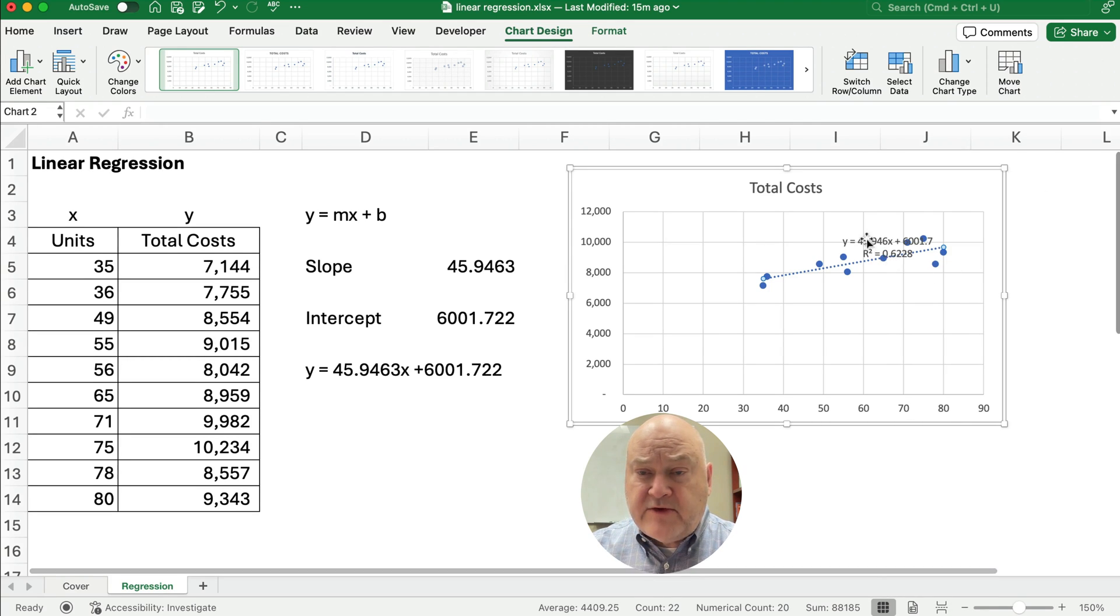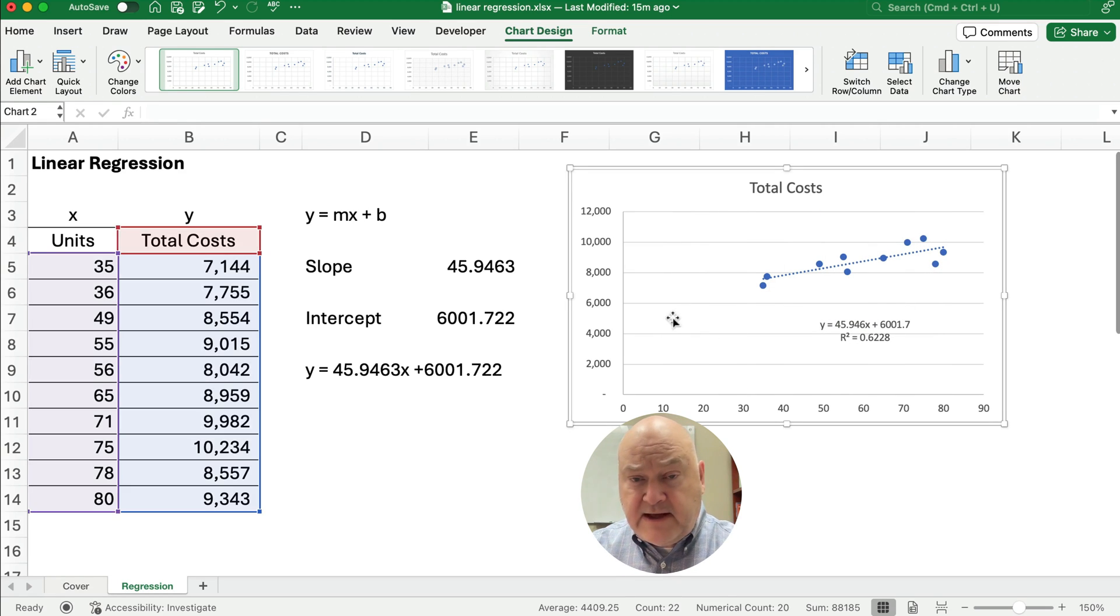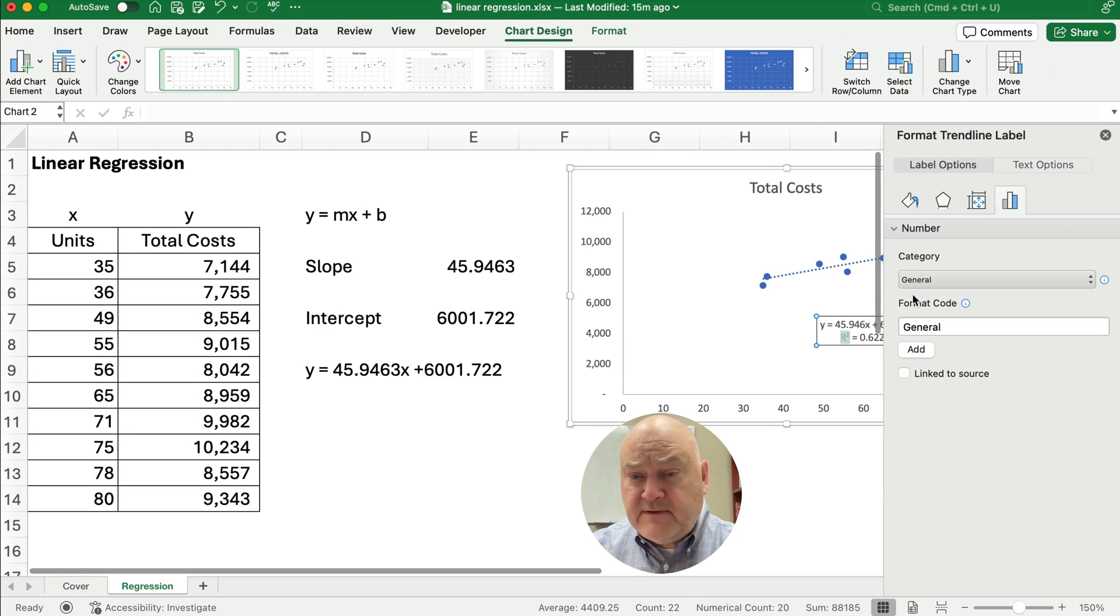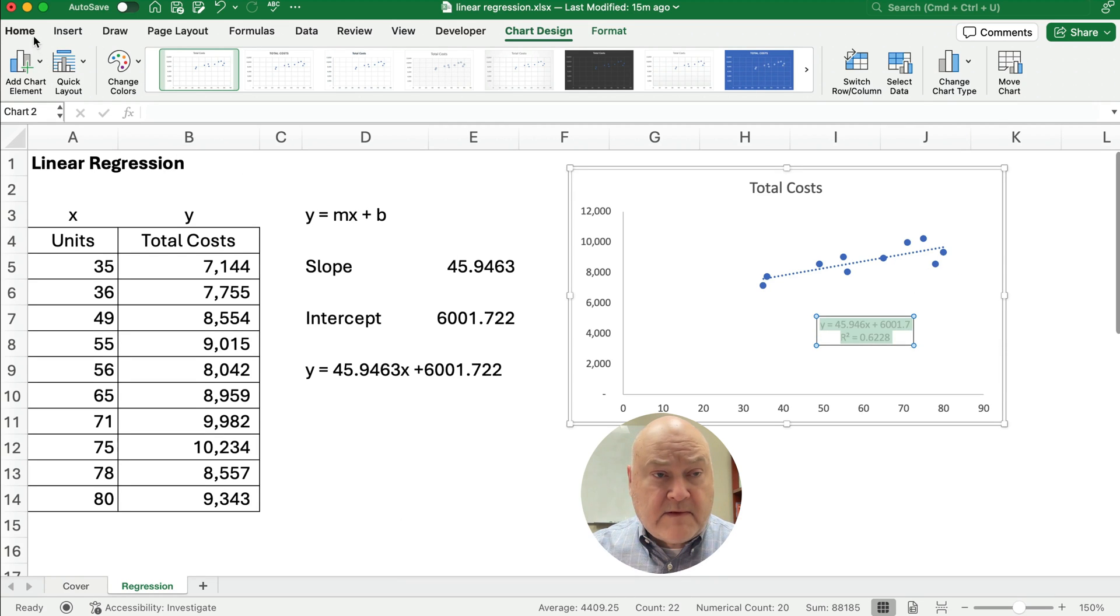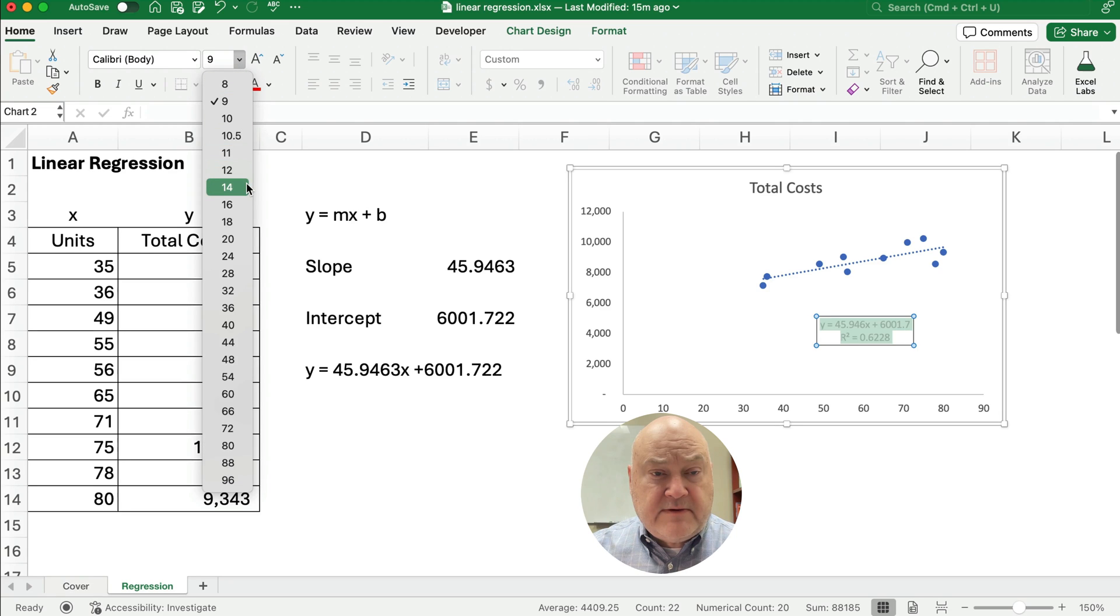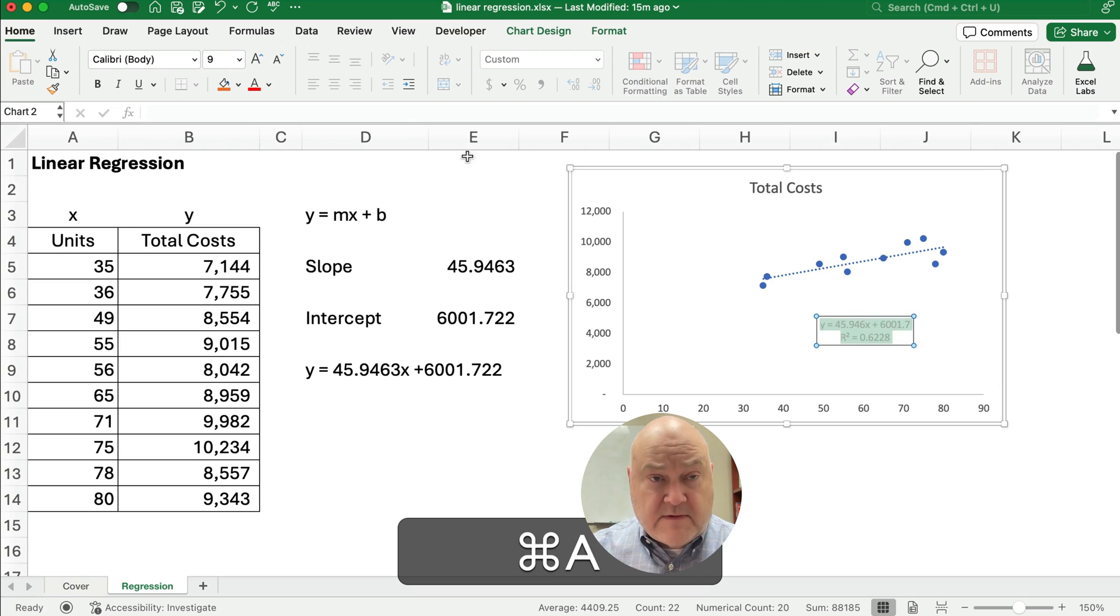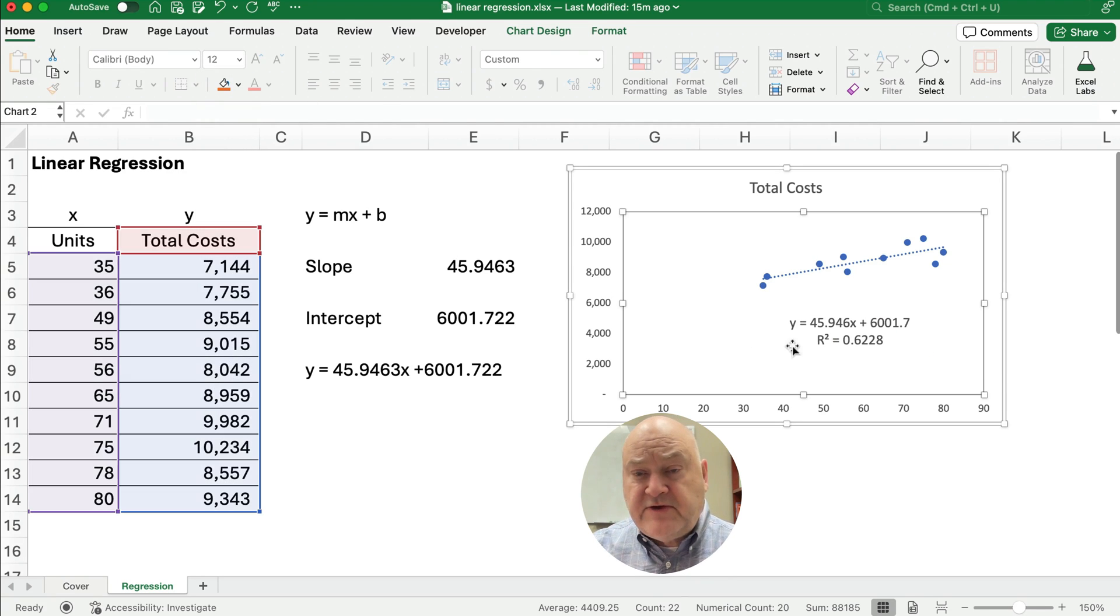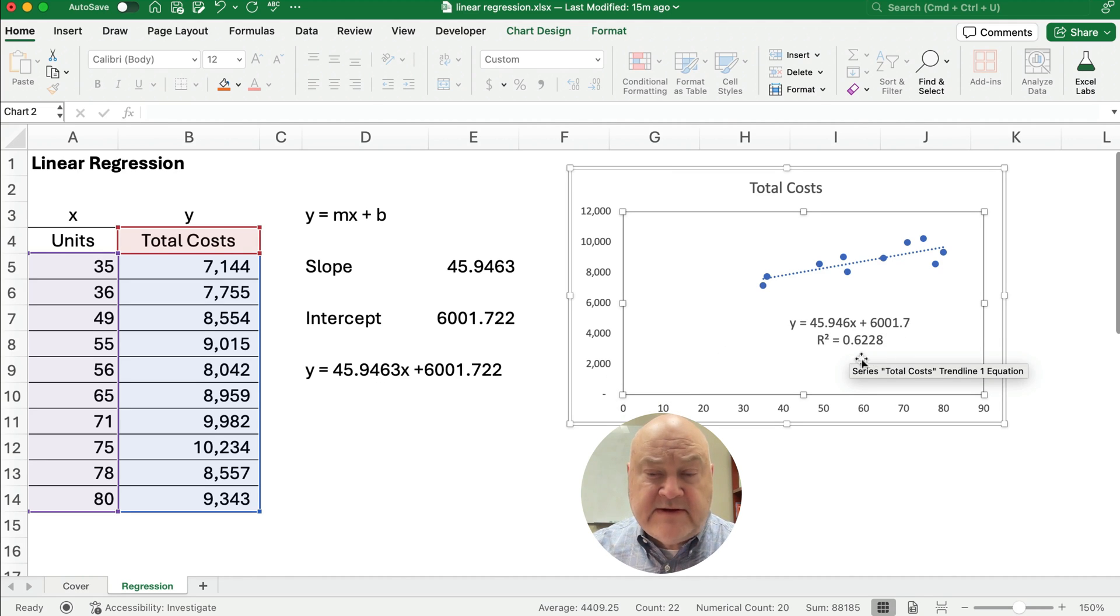So I want to try to make the numbers just a little bit easier to read. Let me make it a little bit larger. So what you can see is Y equals 45.94X plus 6,001.7.